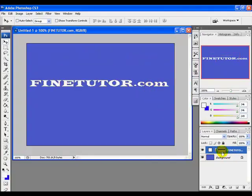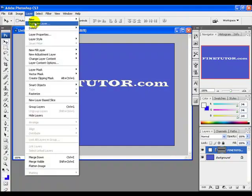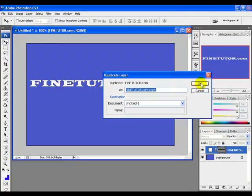Next, duplicate this layer. Go to the Layer menu, click Duplicate Layer, and click OK.